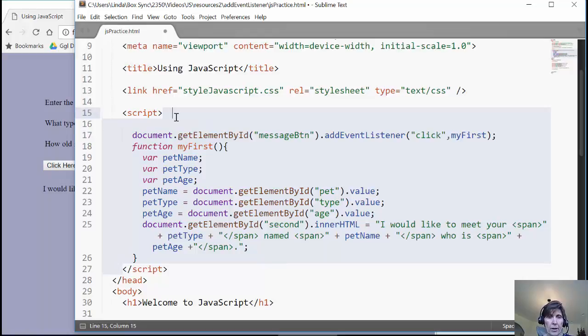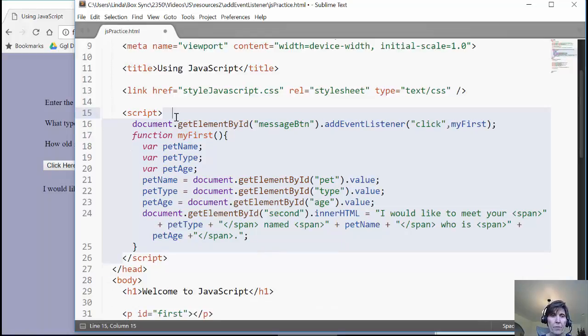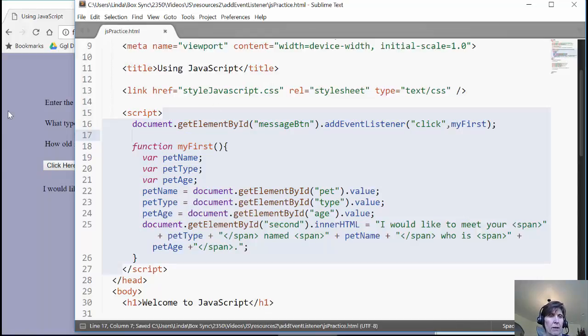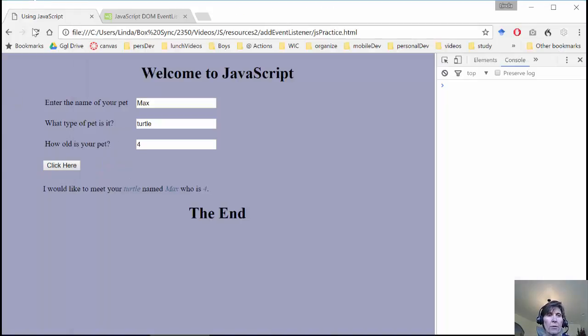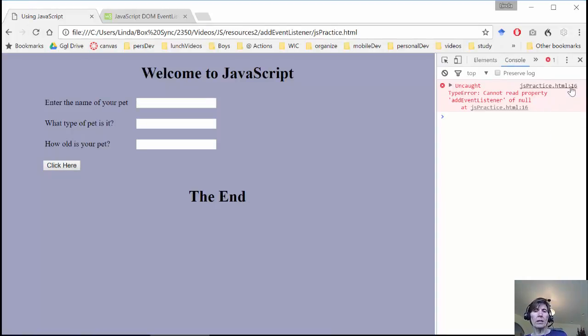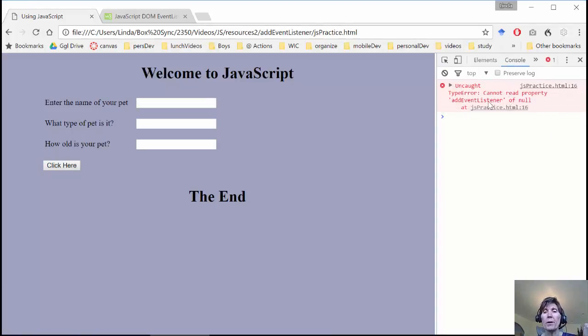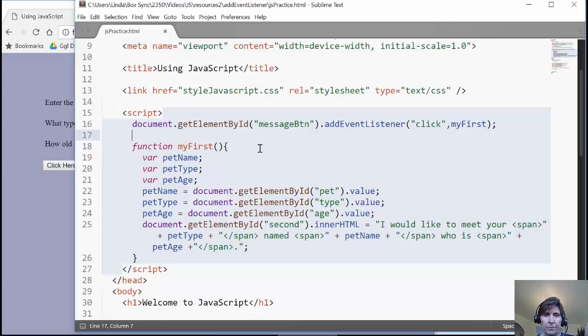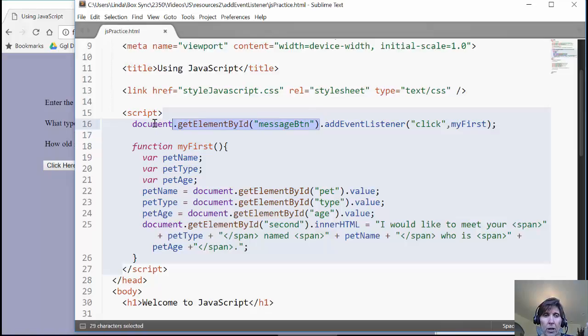And there we've just simply moved it up so we have a single script tag. And I'm going to save this and refresh. And notice that I come up here with an error. And it's saying on line 16 that it cannot read the property. So it can't do addEventListener of null. Which means this part is null. It wasn't able to find that button.